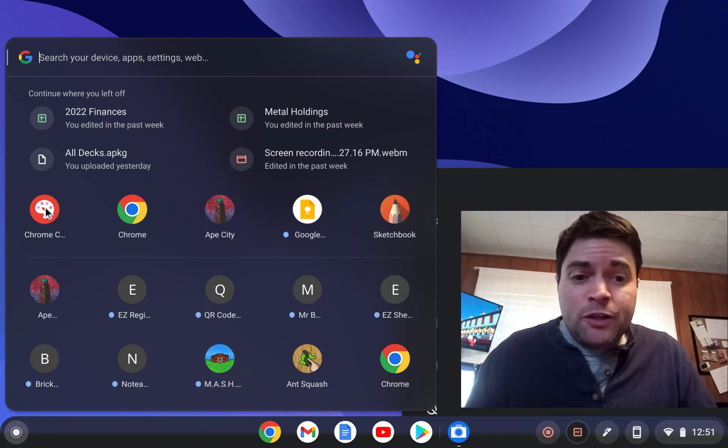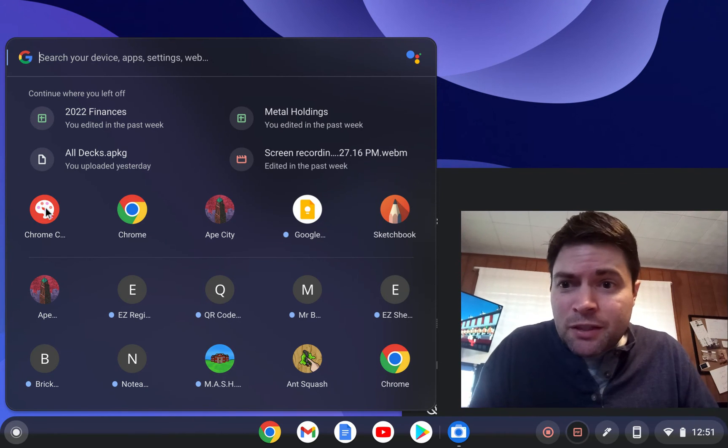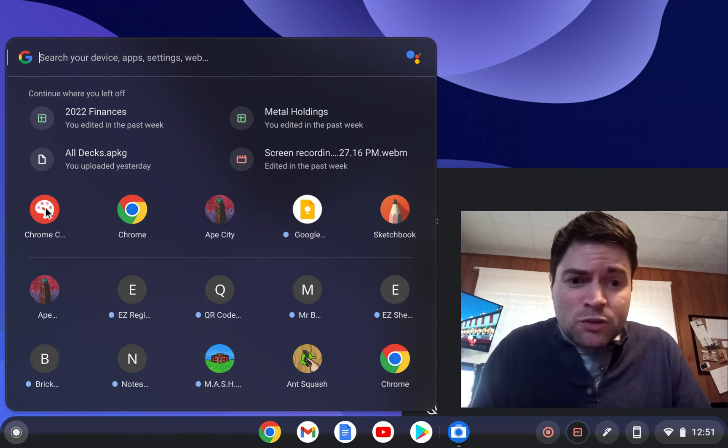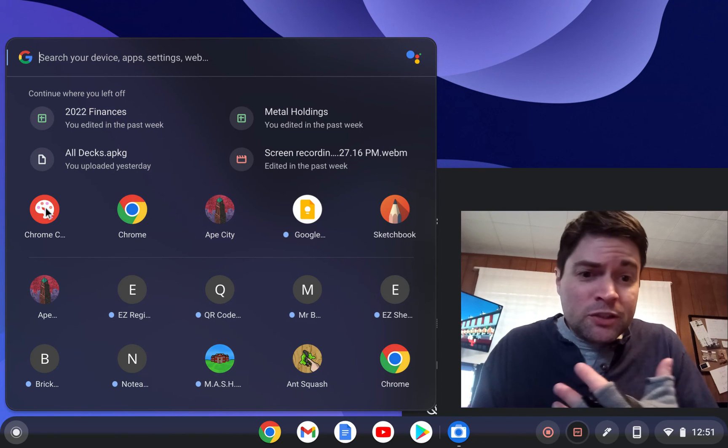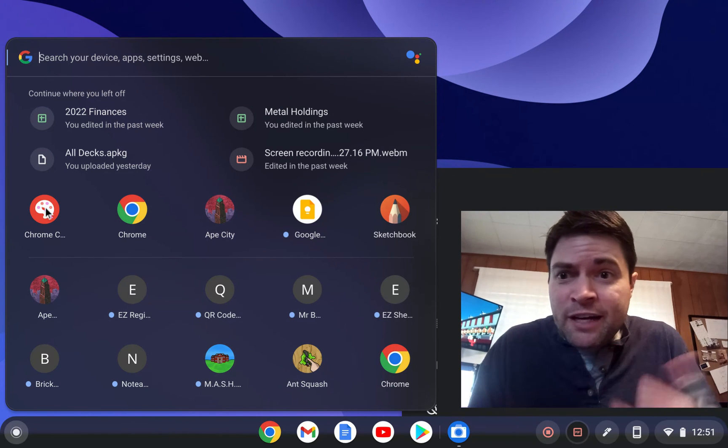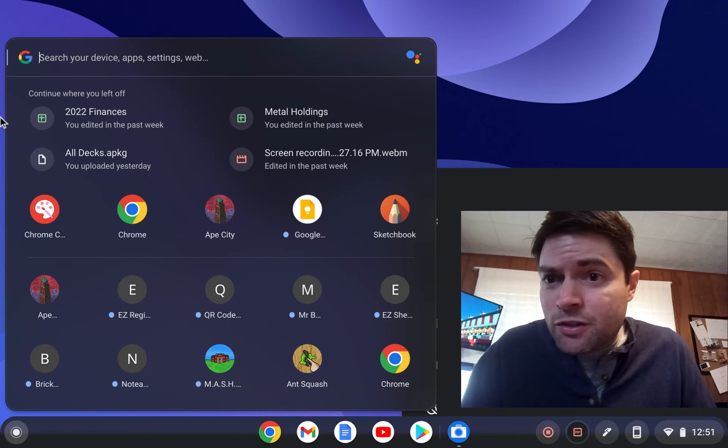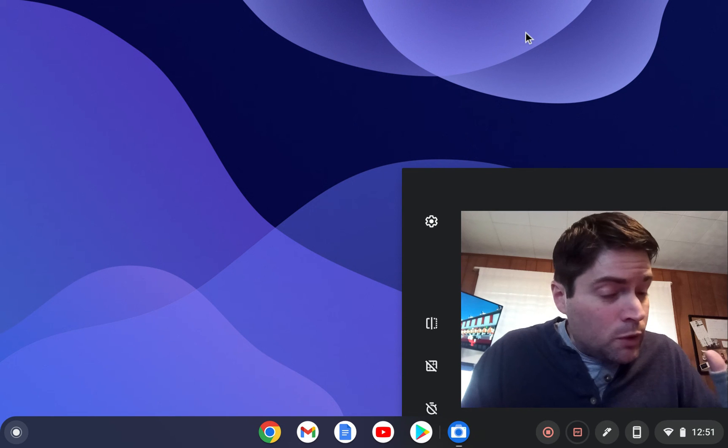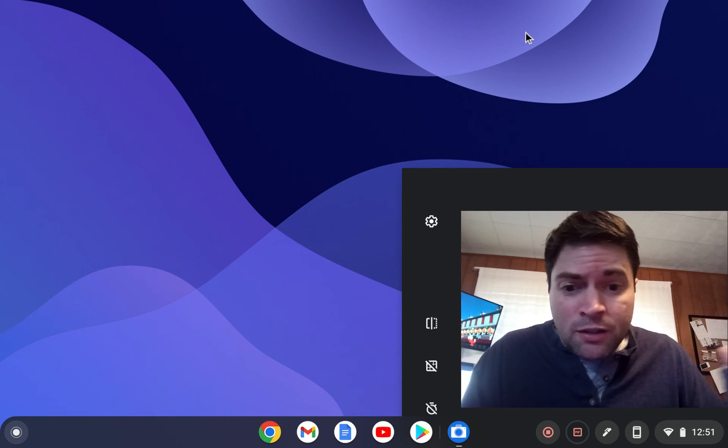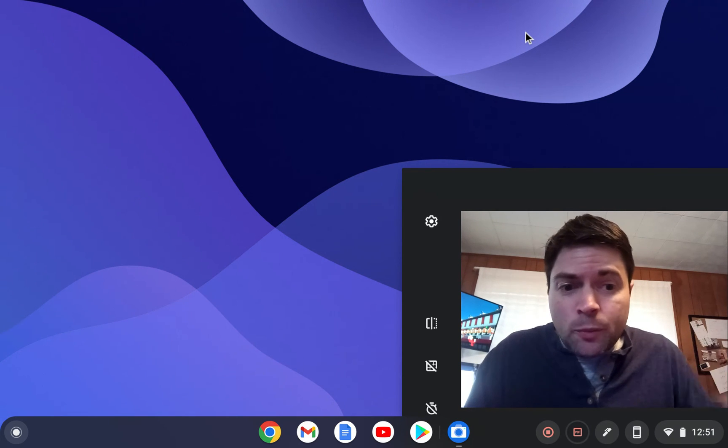But if you're a student or something, if you think taking notes on this is your thing, that's cool. Personally, paper's faster, as far as I know. But the pen works. It works good. It works good on Chrome apps.